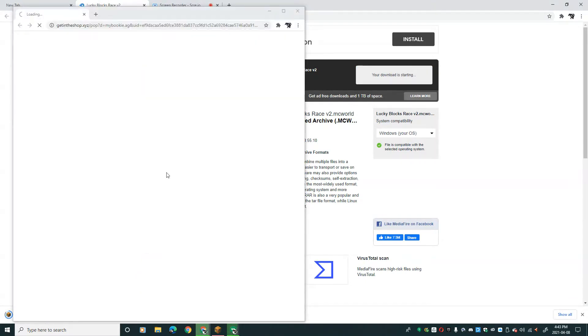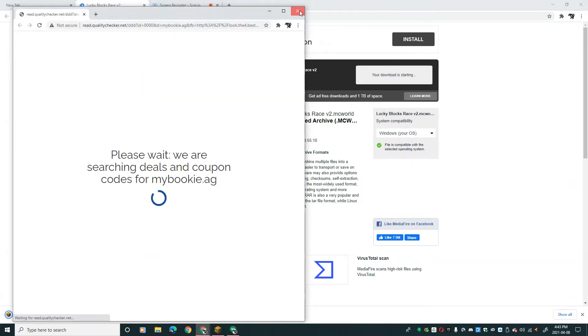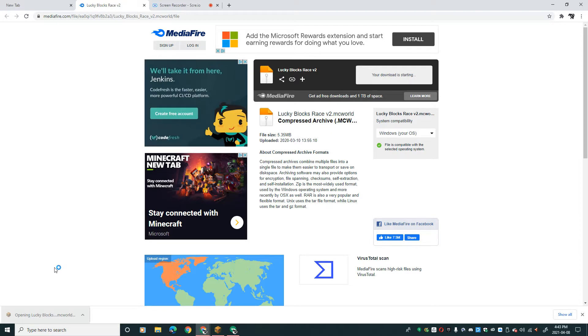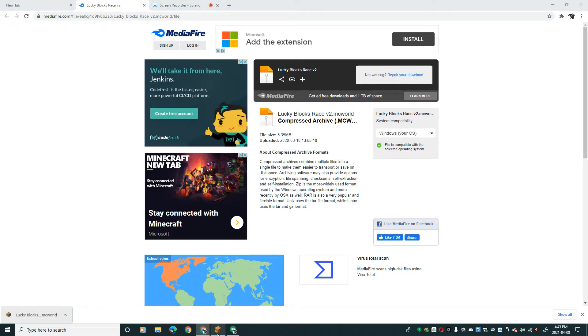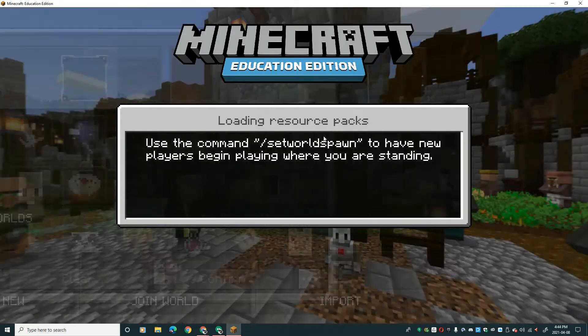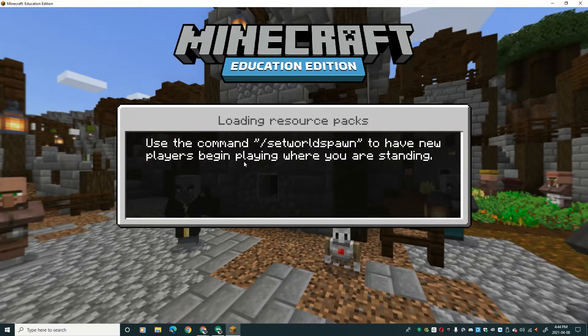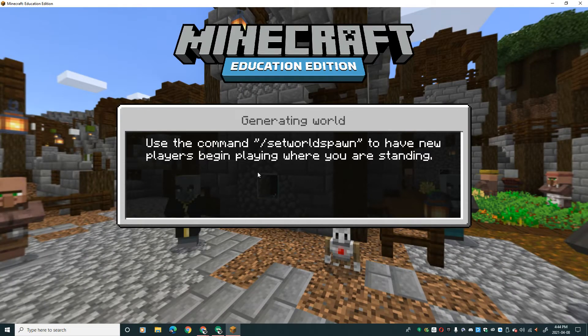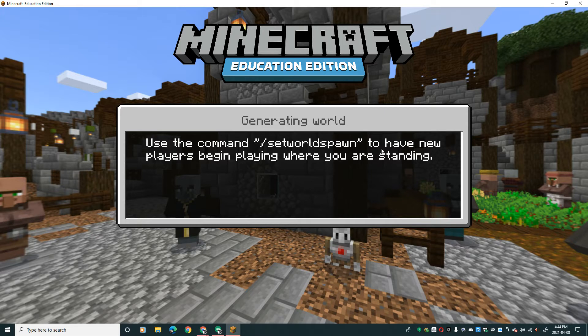Once you see this, double tap on it. It says opening Lucky Block. Then you go to Minecraft and the world will automatically generate itself and open.